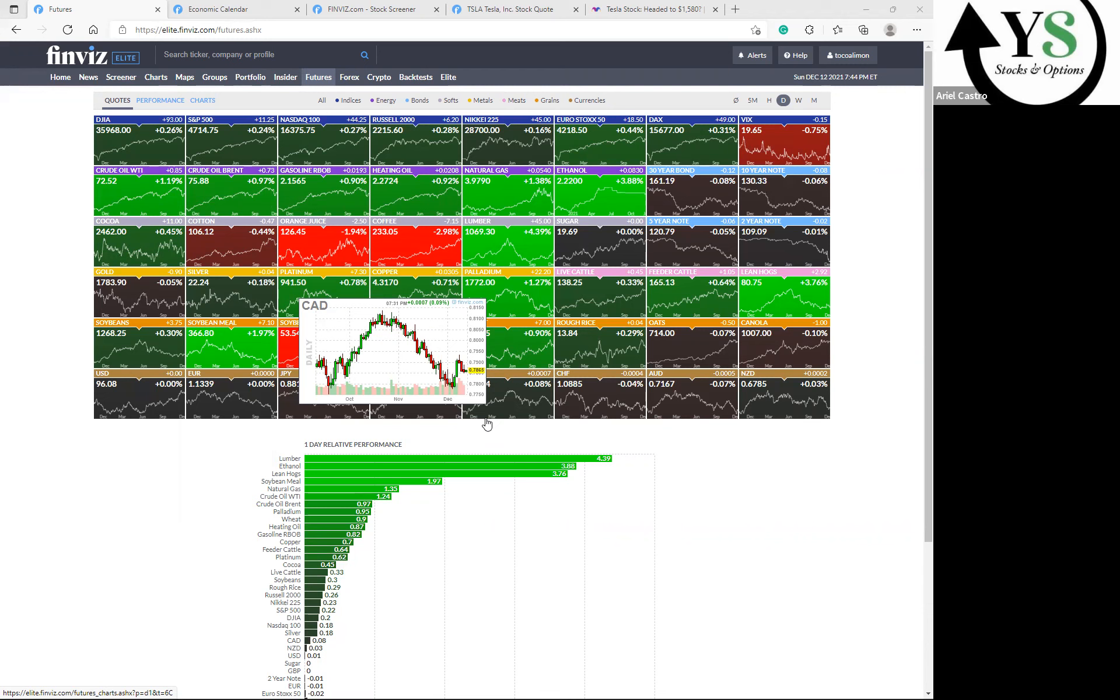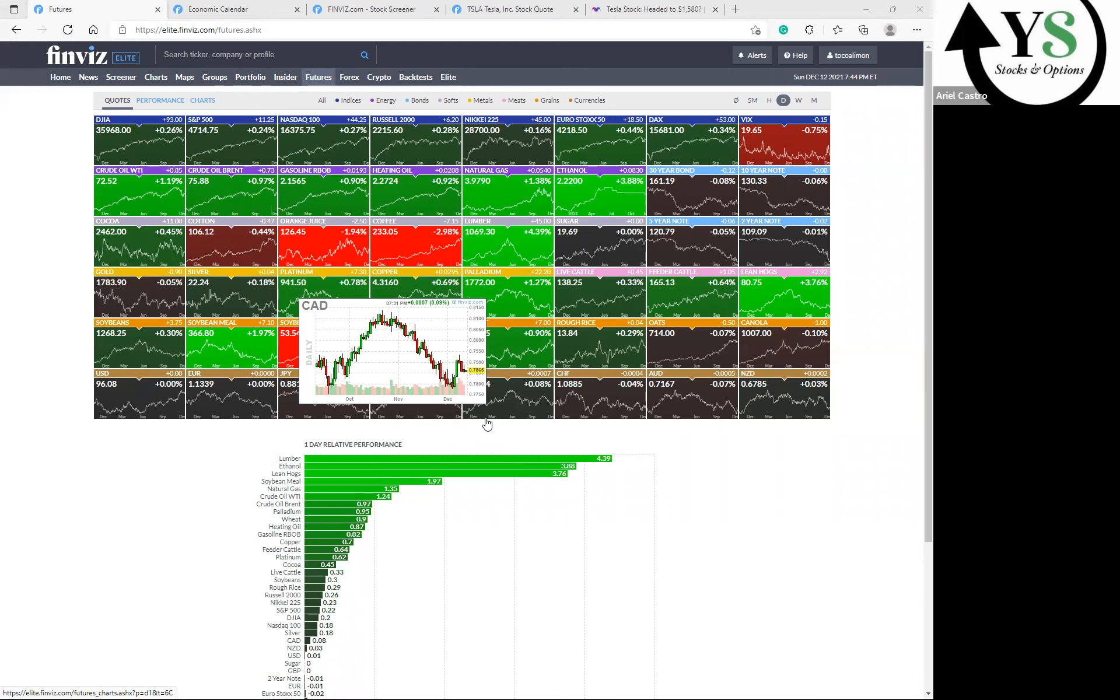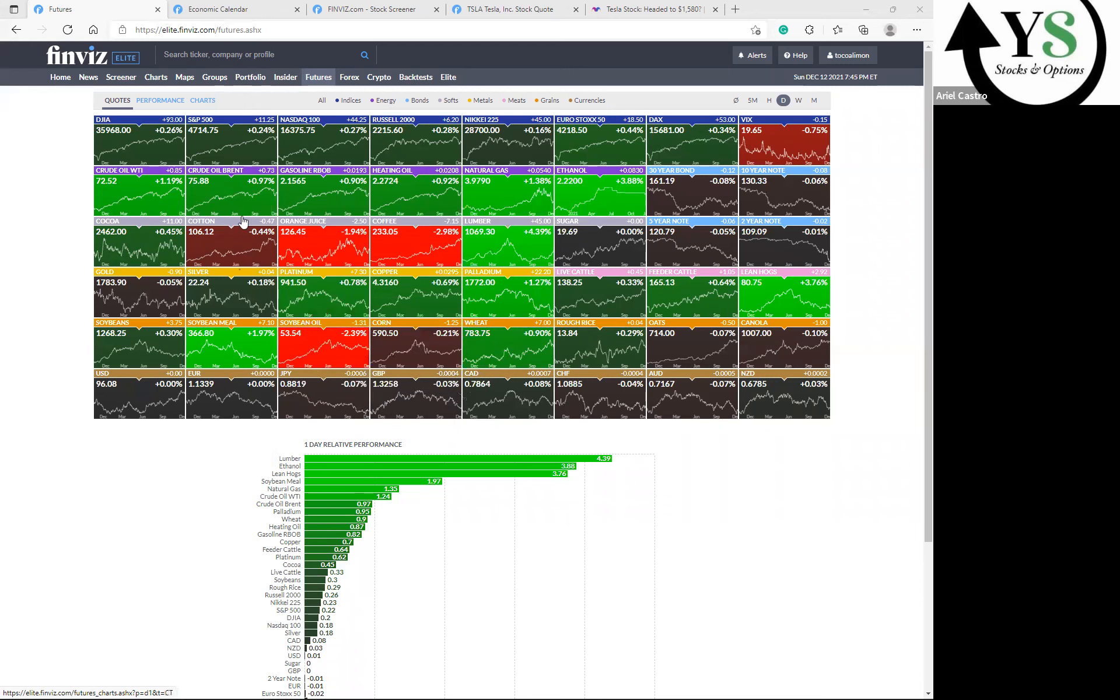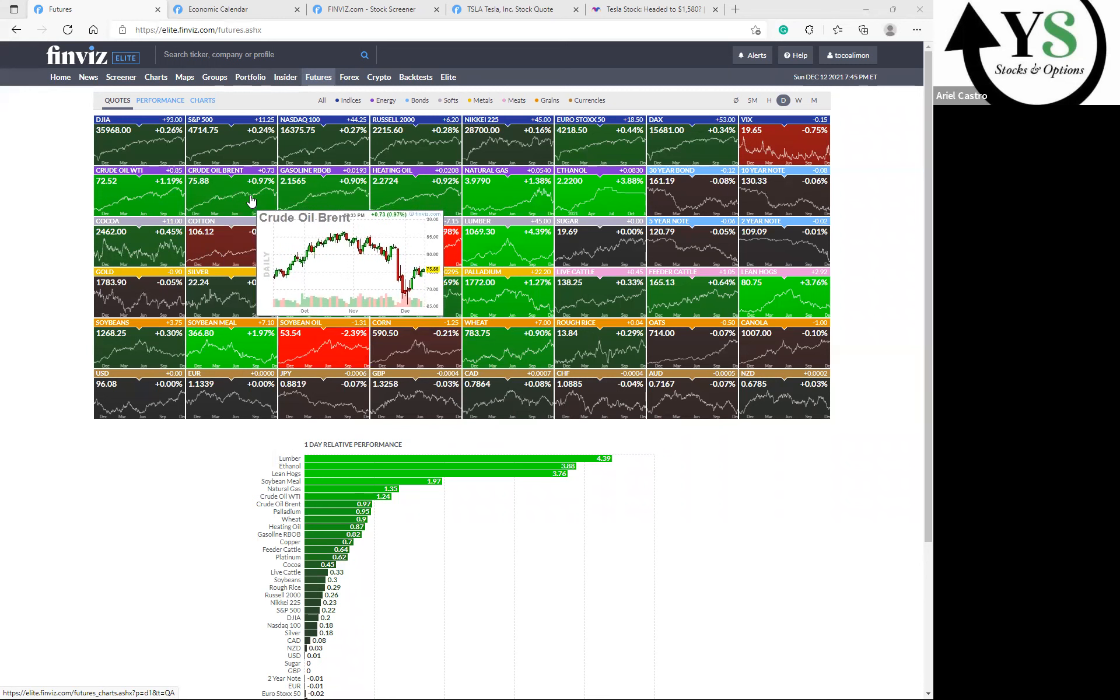For the Dow Jones futures today, what we saw is the futures rose 0.3 percent versus fair value, and the S&P futures climbed 0.2 percent, and the Nasdaq 100 futures advanced 0.2 percent as well. Crude oil prices rose 1 percent, so crude oil is continuously going up as you guys are seeing right here, almost 1 percent, 0.97 percent rounded off.